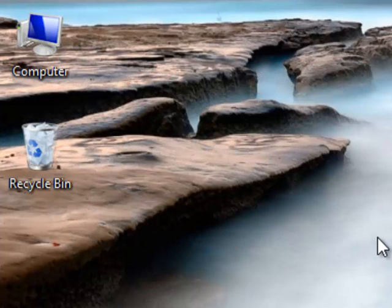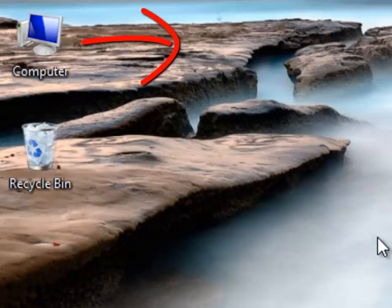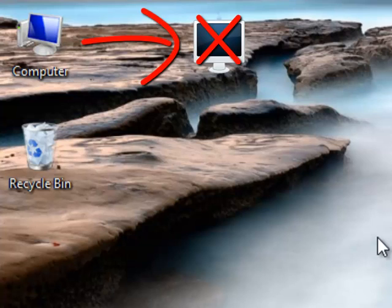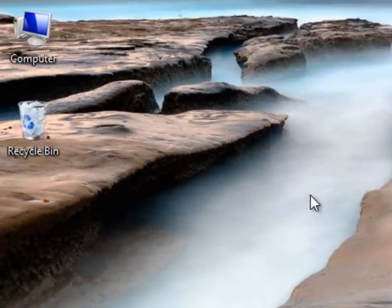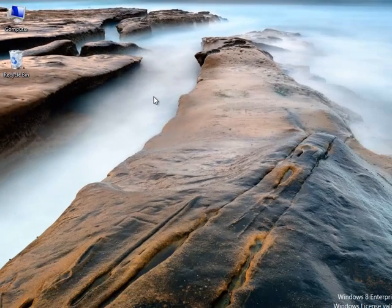Many people think that the icons on their computer desktop cannot change because those are default. But do you know you can change anything?